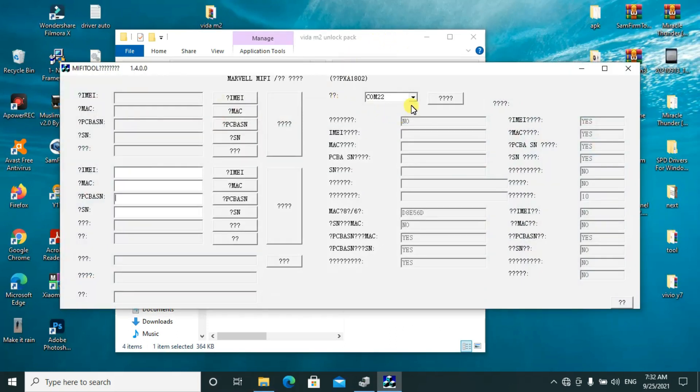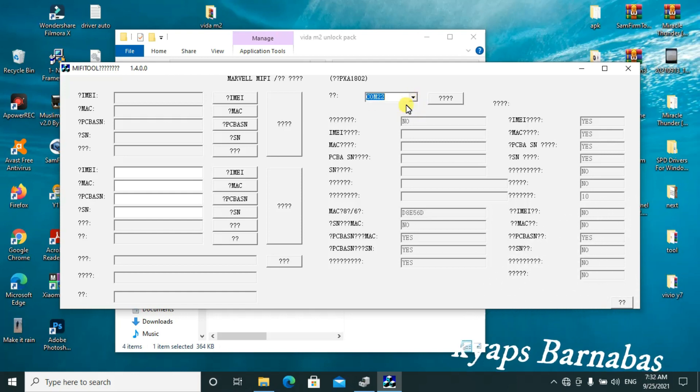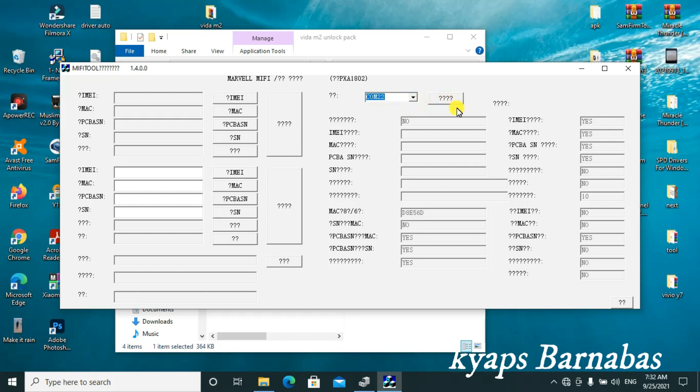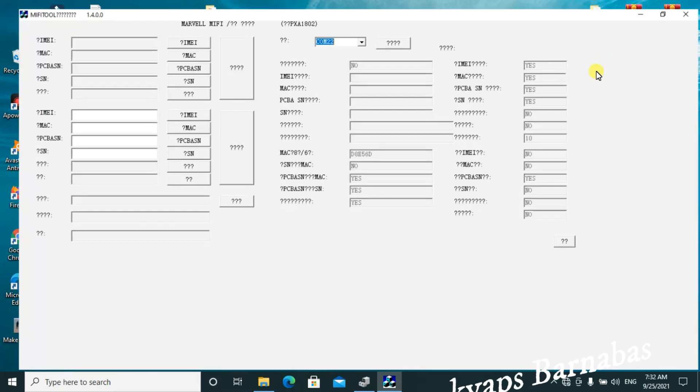This is how it looks like. You can see it has detected the port. It is in port 22. We shall proceed with our work.